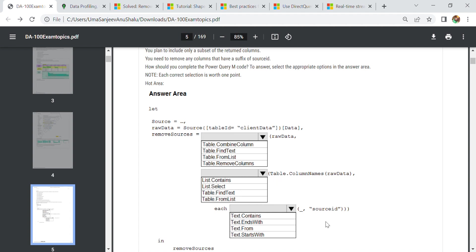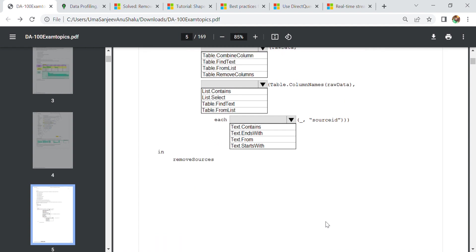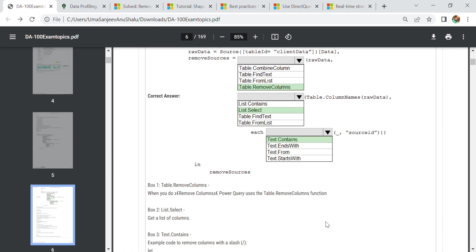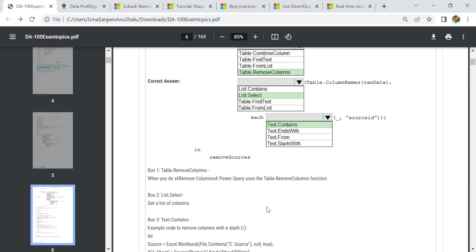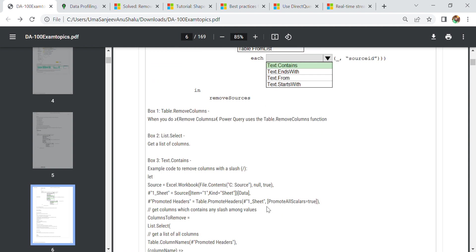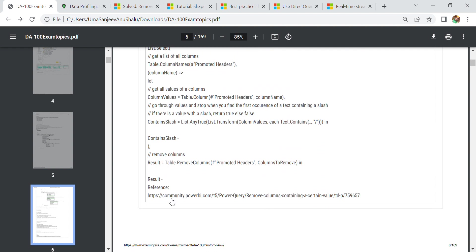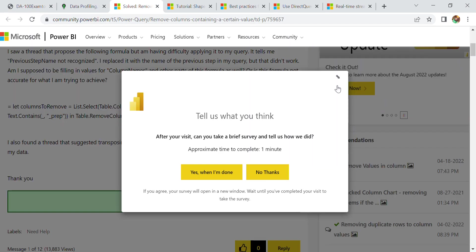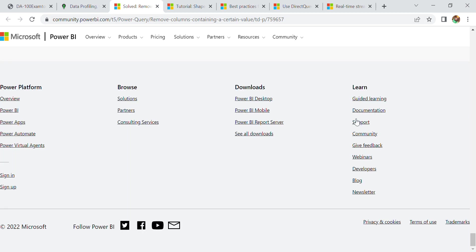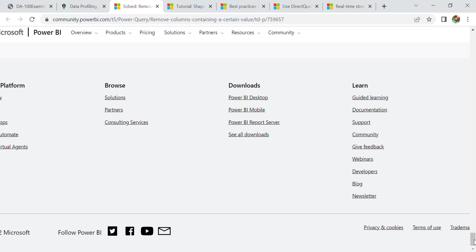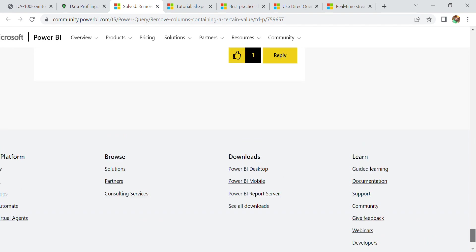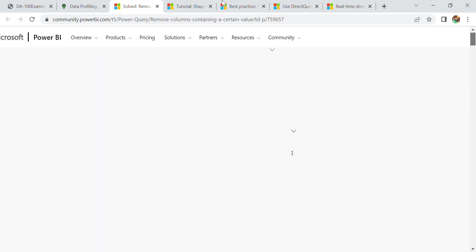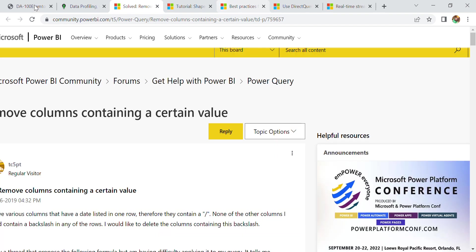Our first answer is table.removecolumn for removing those columns. The second answer is list.select from where we are selecting the column name, and third is text.contains. For more information regarding this topic, you can go to community.powerbi.com. In the Power BI community, we have different types of questions. Anybody can ask questions and mostly you will get the answers. If you are going to have some project in Power BI, you can join this community.